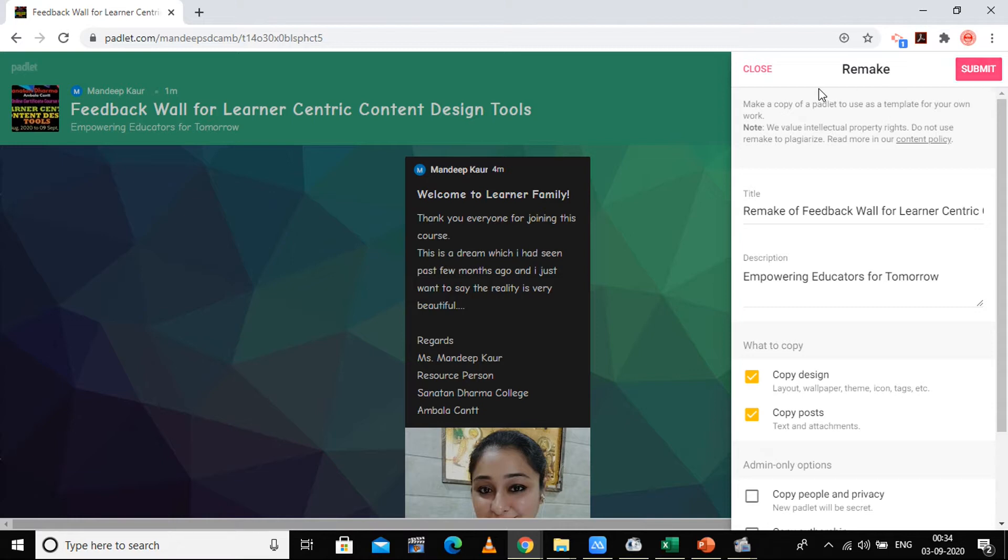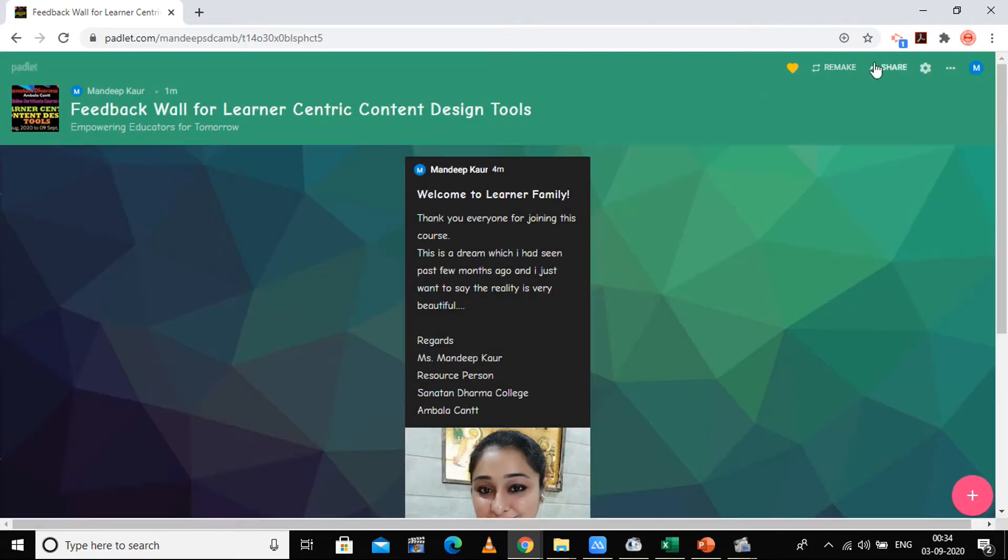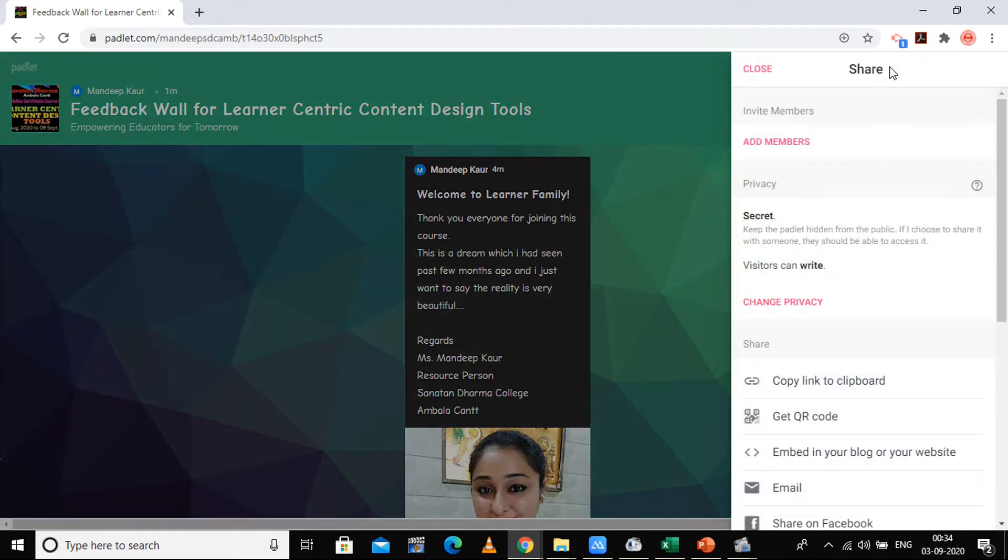If you want to make a remake, you can submit it and its remake will be created. I'm not going to create the remake. The next option is the share option. How you can share it: you can invite members, meaning someone who will become admin of this.